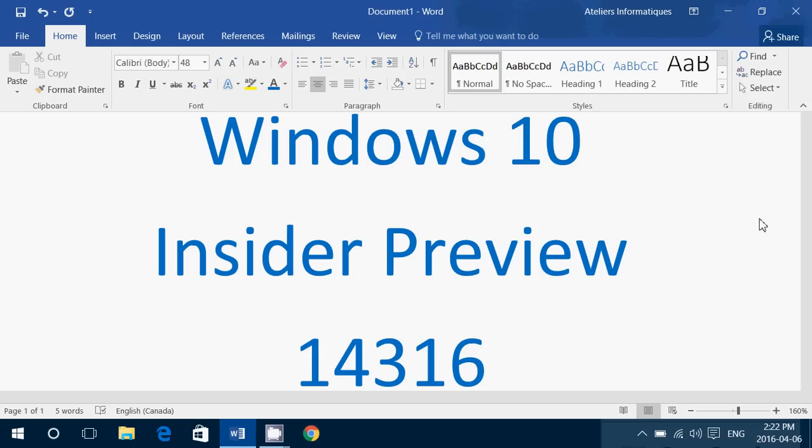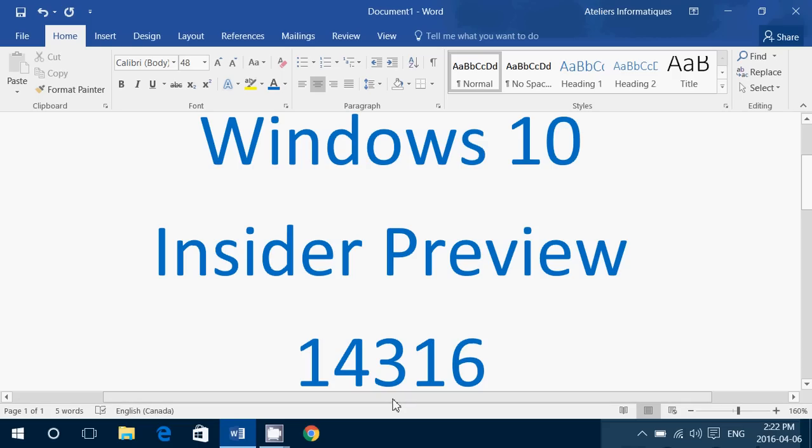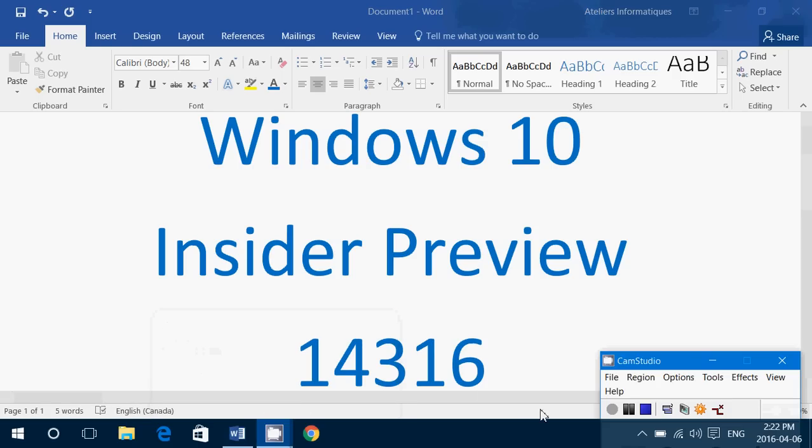So I'm installing it right now, and later today I will have a review video of 14316. If you enjoy my videos, please subscribe. Thank you for watching, and don't forget you can leave comments and suggestions.